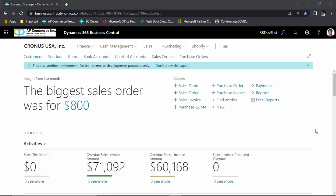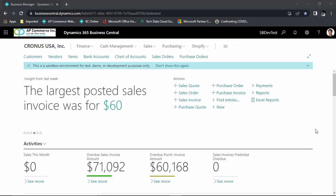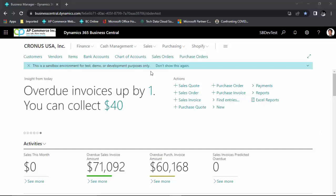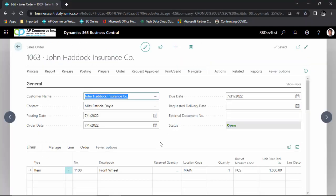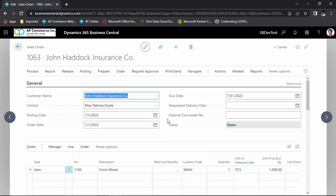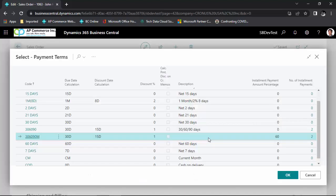Hi, my name is Alex from AP Commerce and in this video, I will talk about the installment payment where you could define the percentages for each installment payment. Here I set up a sales order and the total will be $1,000. You can now define the different percentages for the amounts to be paid.